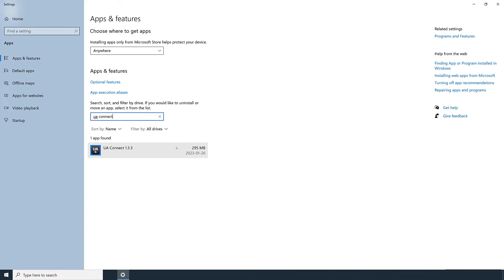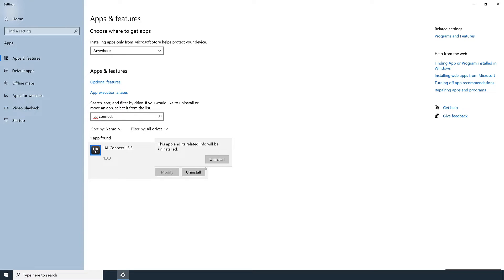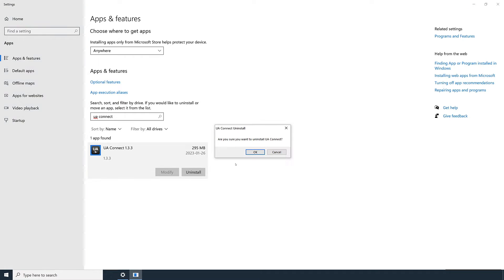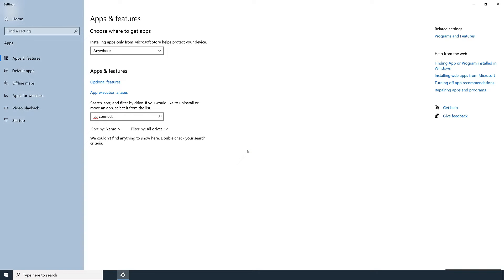Next, click on the UAConnect application in the list, then click the Uninstall button. Confirm by clicking Uninstall again and then click OK. This will remove the UAConnect application from your computer.